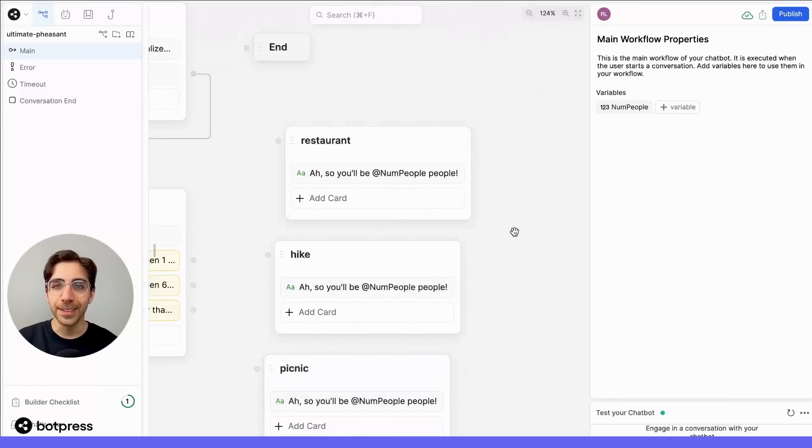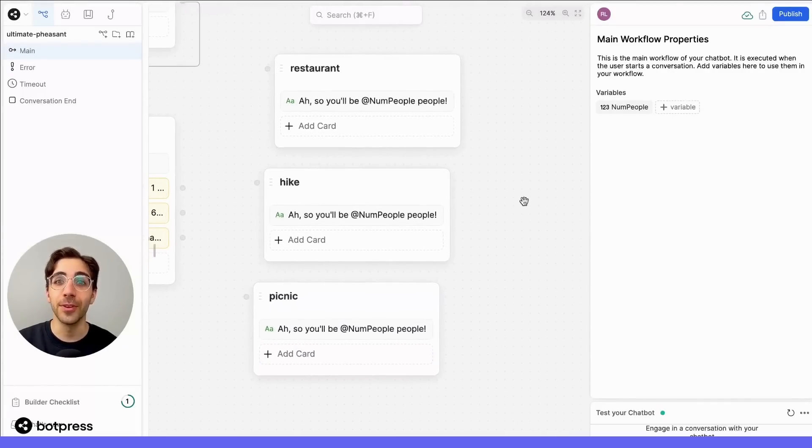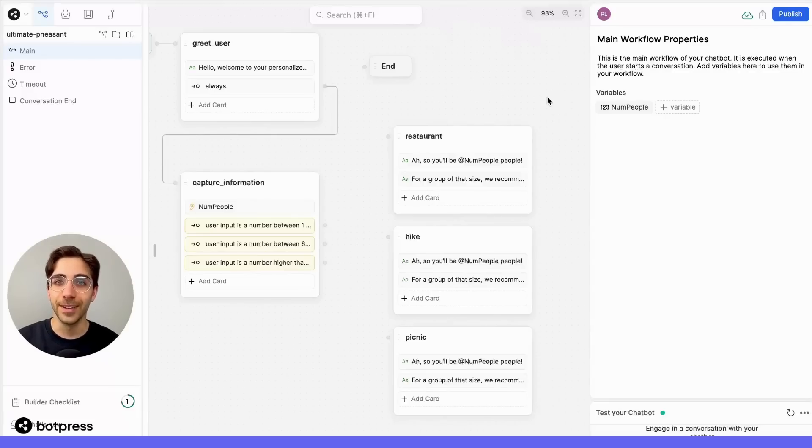Finally, let's send a separate message in each of these nodes with our individual recommendation. Done.